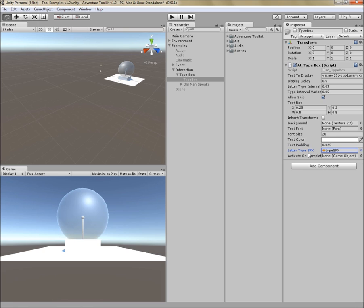Next is letter type sound effects. So you do have the option to give it an audio clip reference and it will play this clip every letter. And last is activate on complete. So when it is done typing all the letters of your text or if the user has skipped to the end, this tool is able to activate another object.